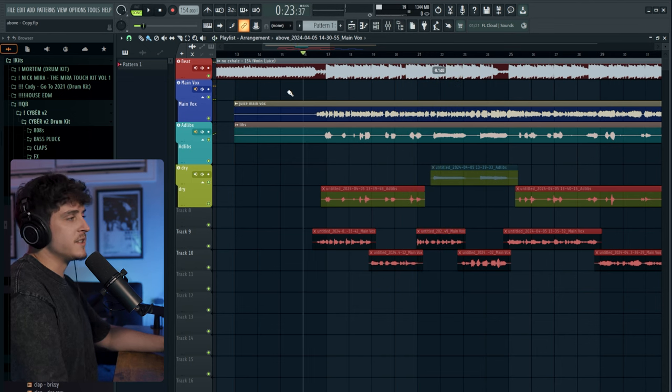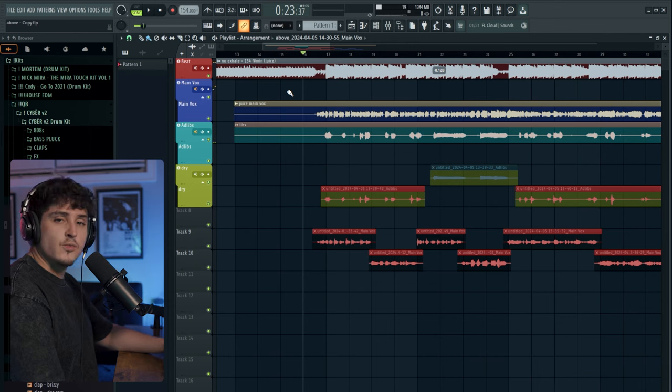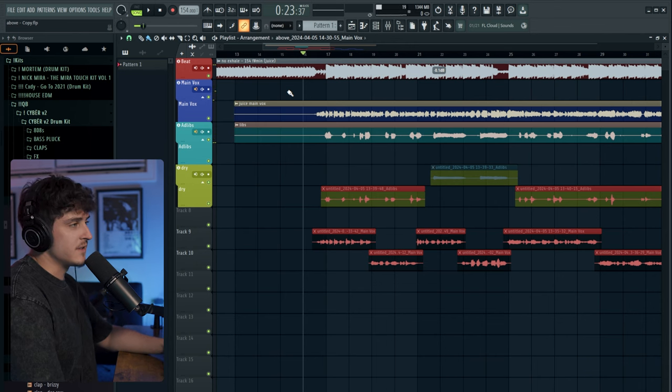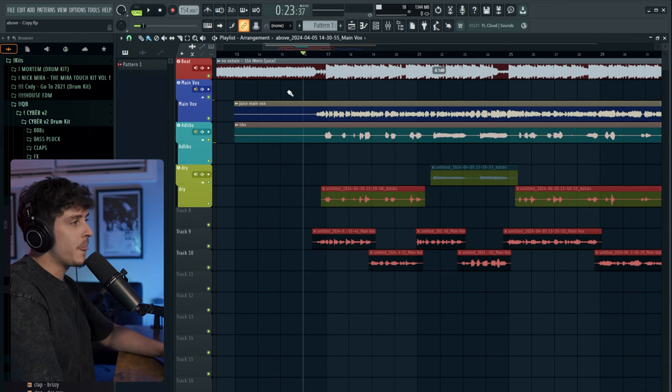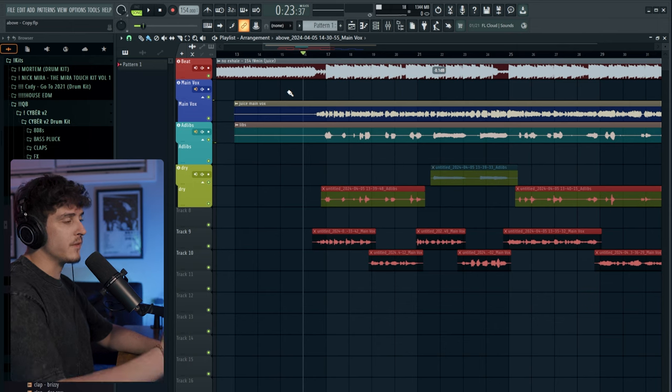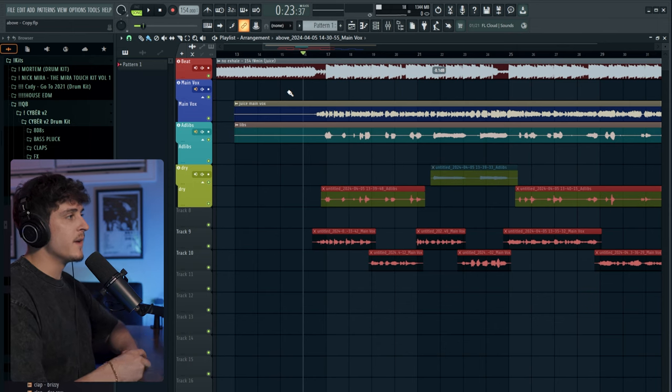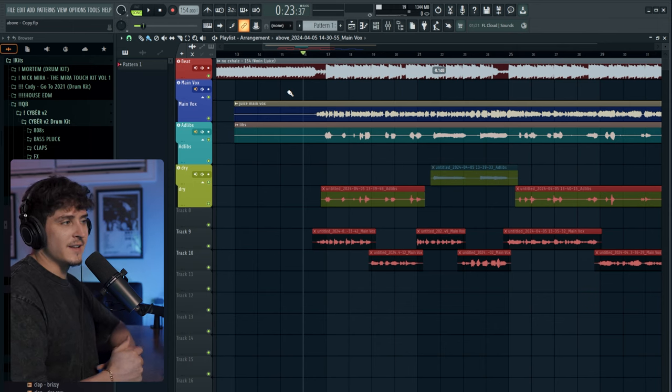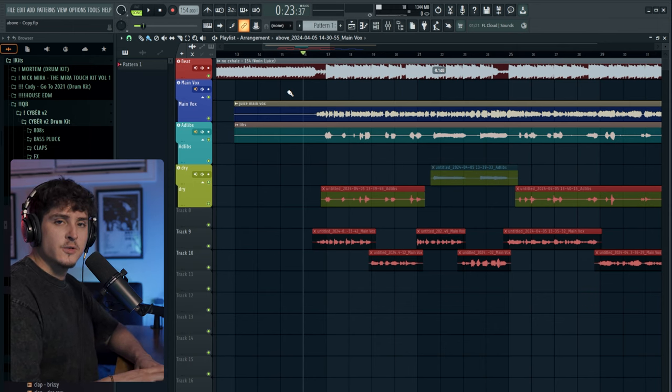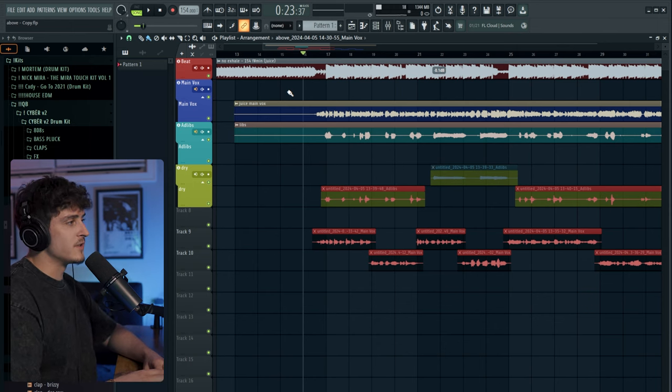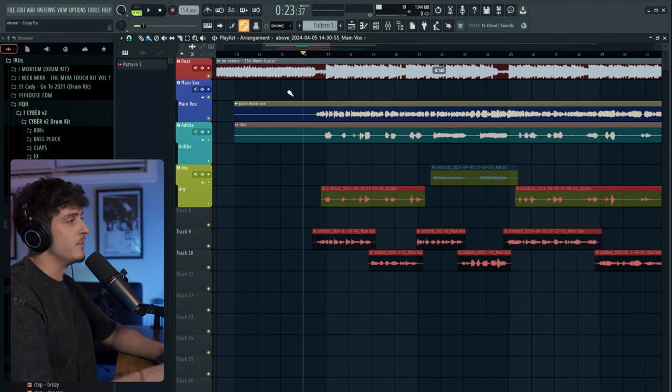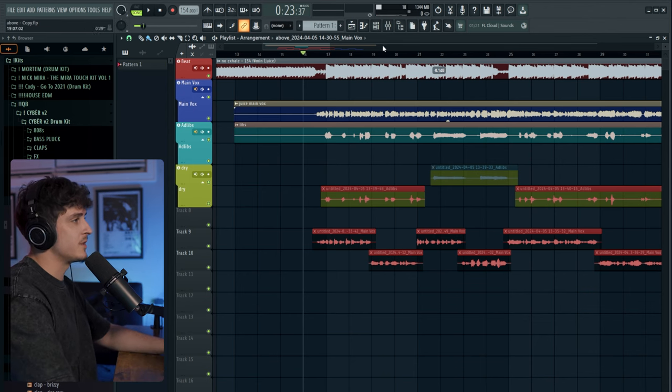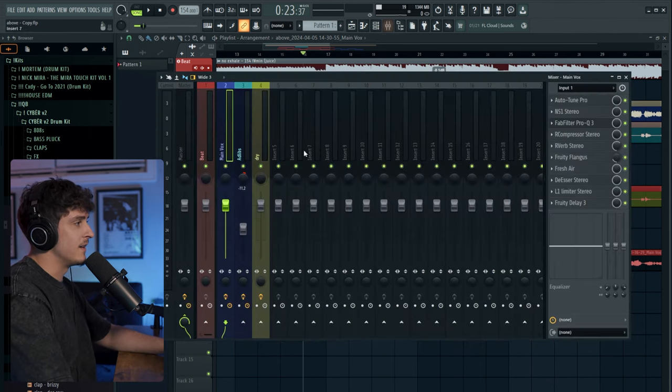As you can see, the vocals are cutting directly through the mix. They're sitting over top of the beat. Honestly, if I were to mix this a little bit better, I definitely would bring the vocals down a bit, but the EQ is making the vocals sound bright and cut right through the mix. So let me show you guys what I actually did here.